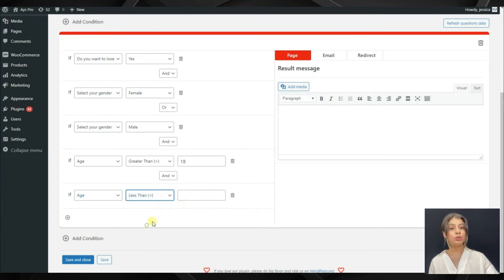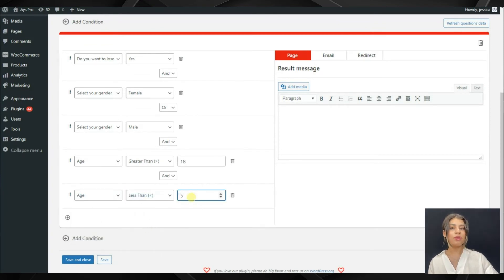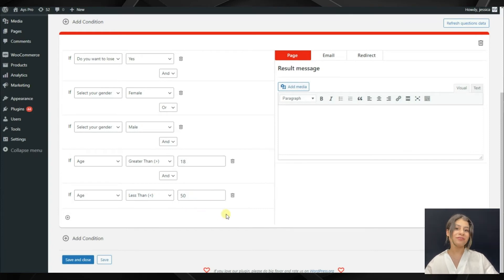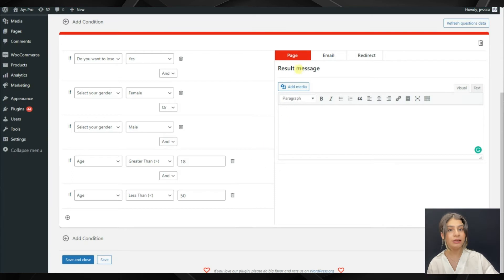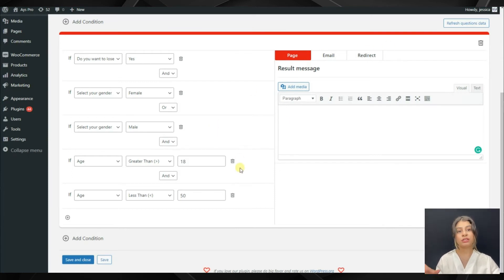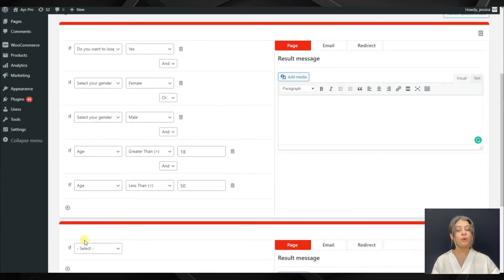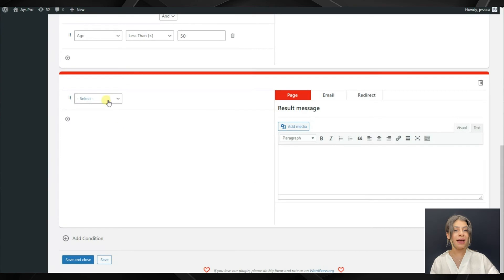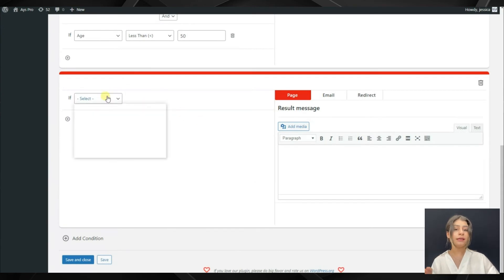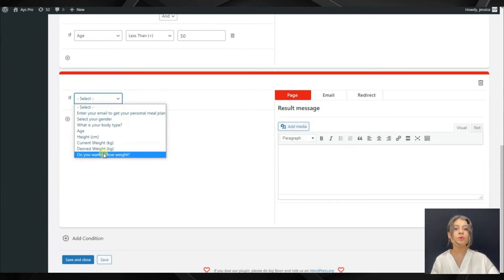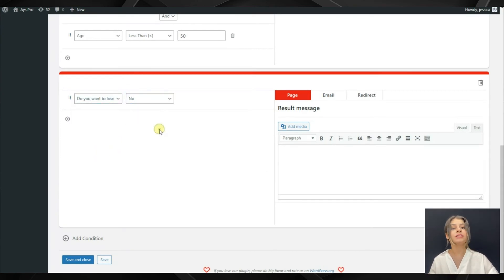In case you want to display more than three, four, or five conditions, all we need to do is click on the add conditions button and then write the question and the condition for it. So here we will have a no, and in case of no, the participants will not receive a diet plan.